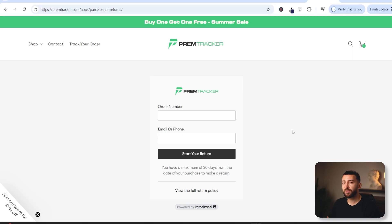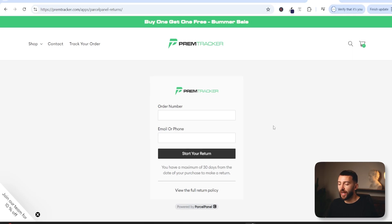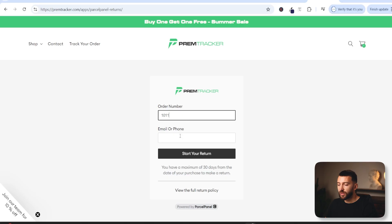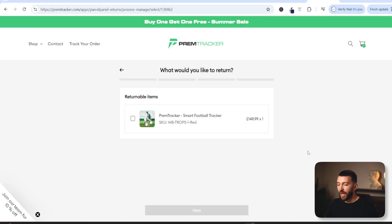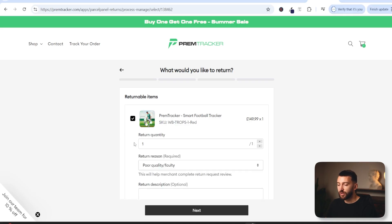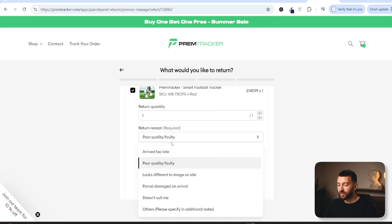By offering customers the ability to actually exchange an item instead of completely refunding it. So let me show you how the returns and exchange portal actually works. The customer just needs to enter in their order number and their email address or phone number, click on start return, and then they will see all of the products that they have ordered. They can then choose the items that they want to return and choose the reason.